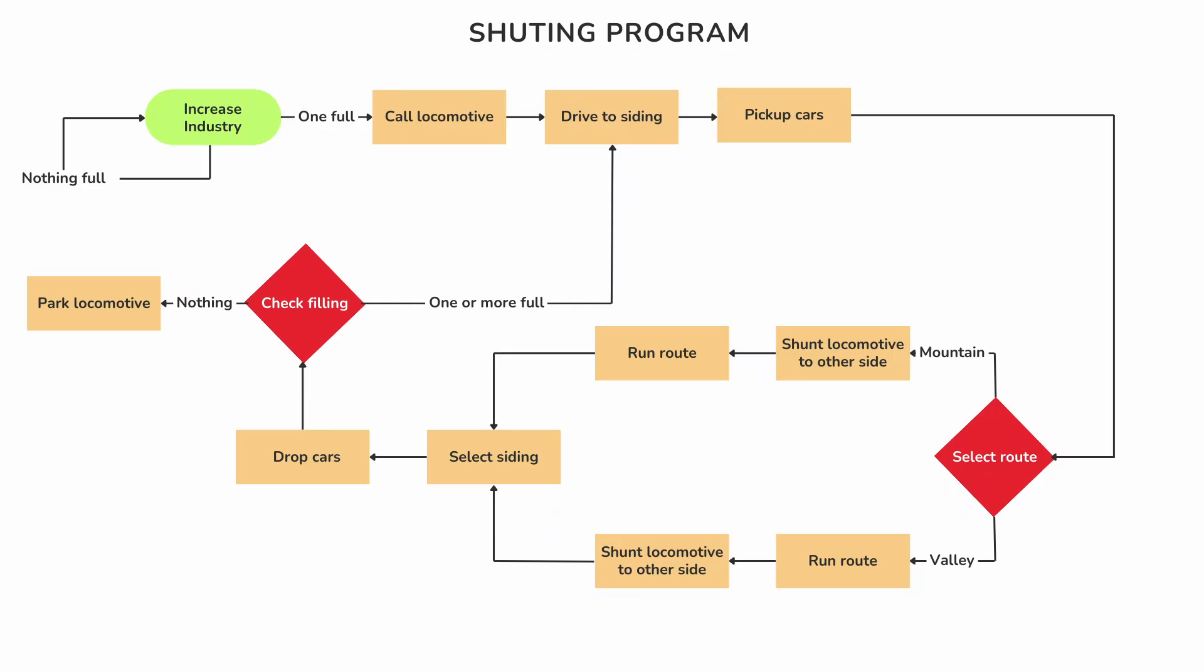Add a train without a loco to the destination block. Let's go through the program logic. The implementation will be shown later.